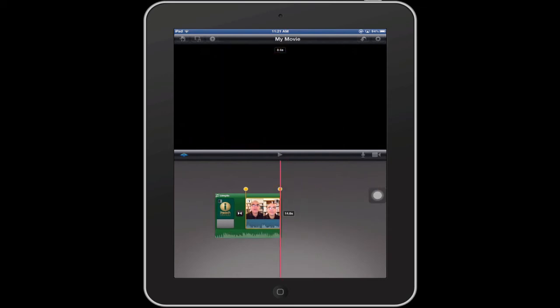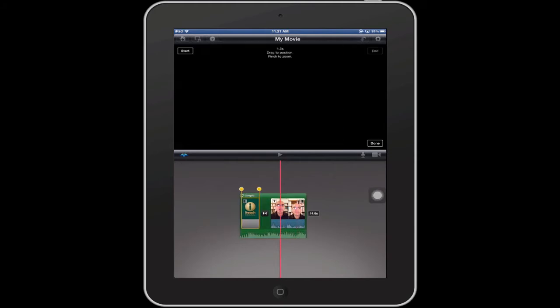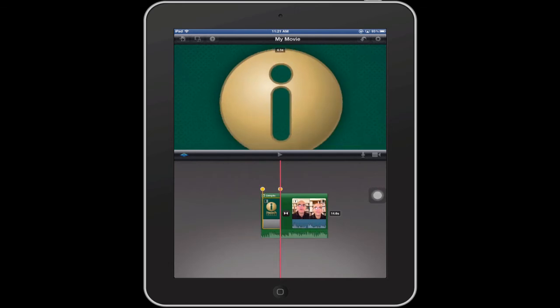You can do the same thing with any clips. For instance, I can select the image clip here and do the same thing. If I want to change the duration of that clip, I can trim it by using the yellow handles.